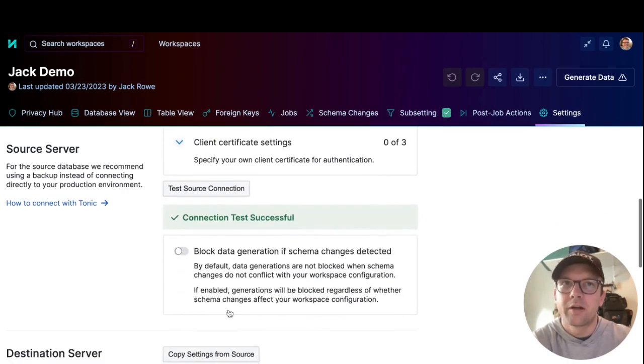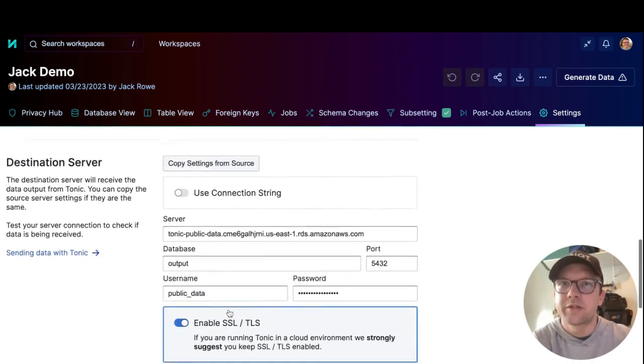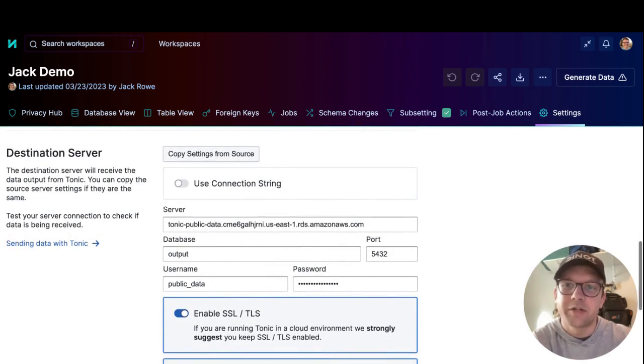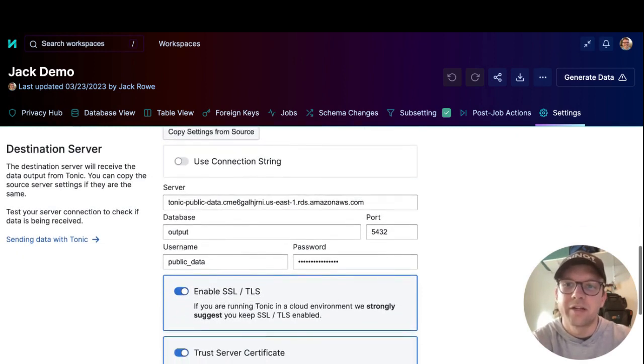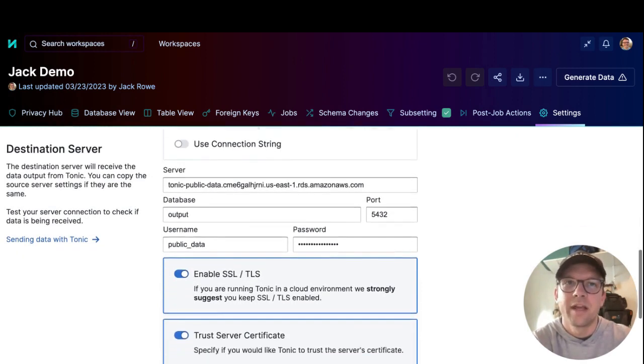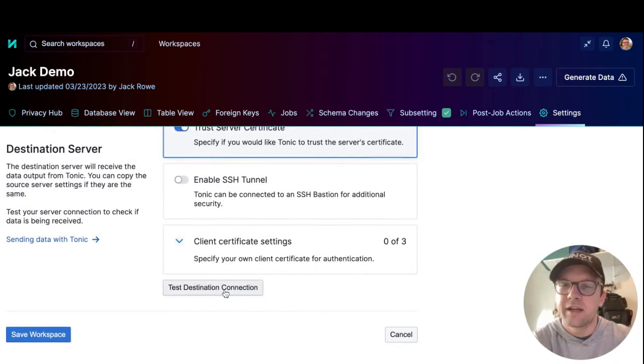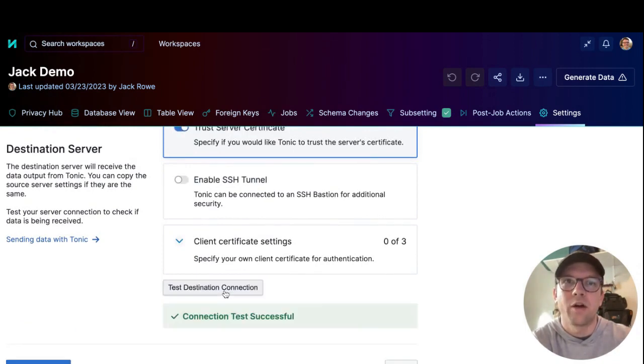Then underneath destination server, you can do the same. Provide the connection information for the destination database and then use test data connection to make sure that Tonic can also connect successfully to this database.